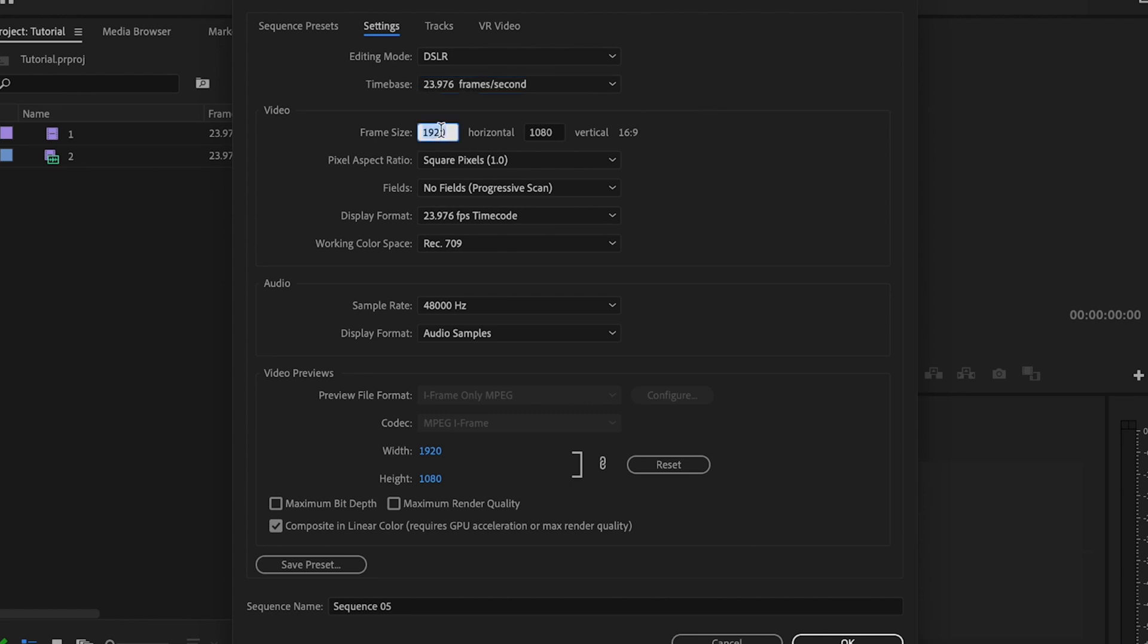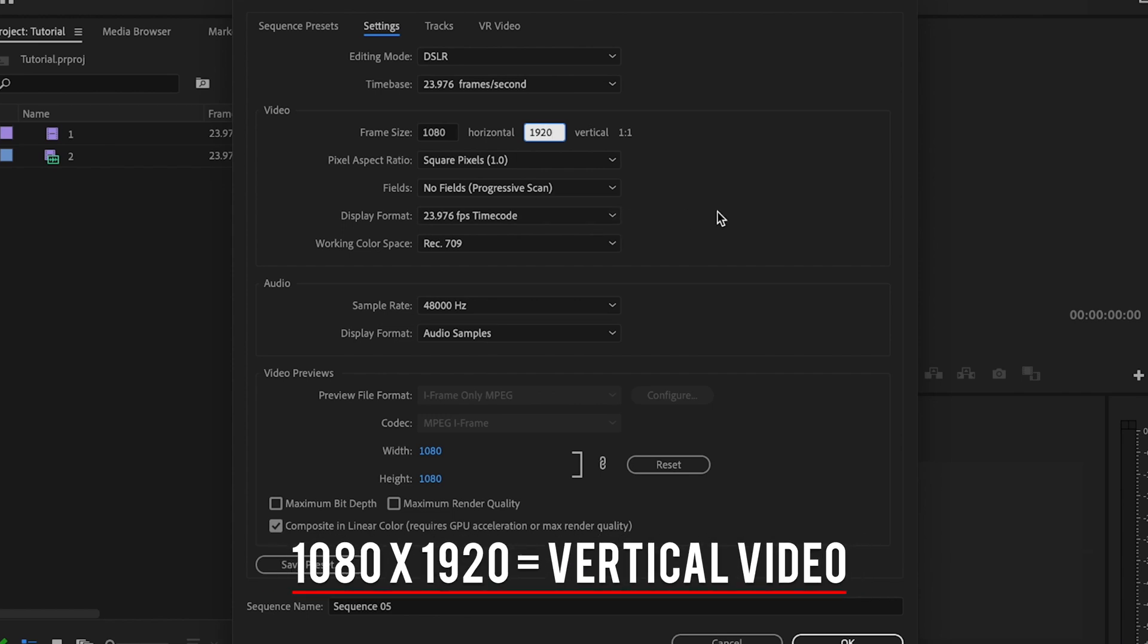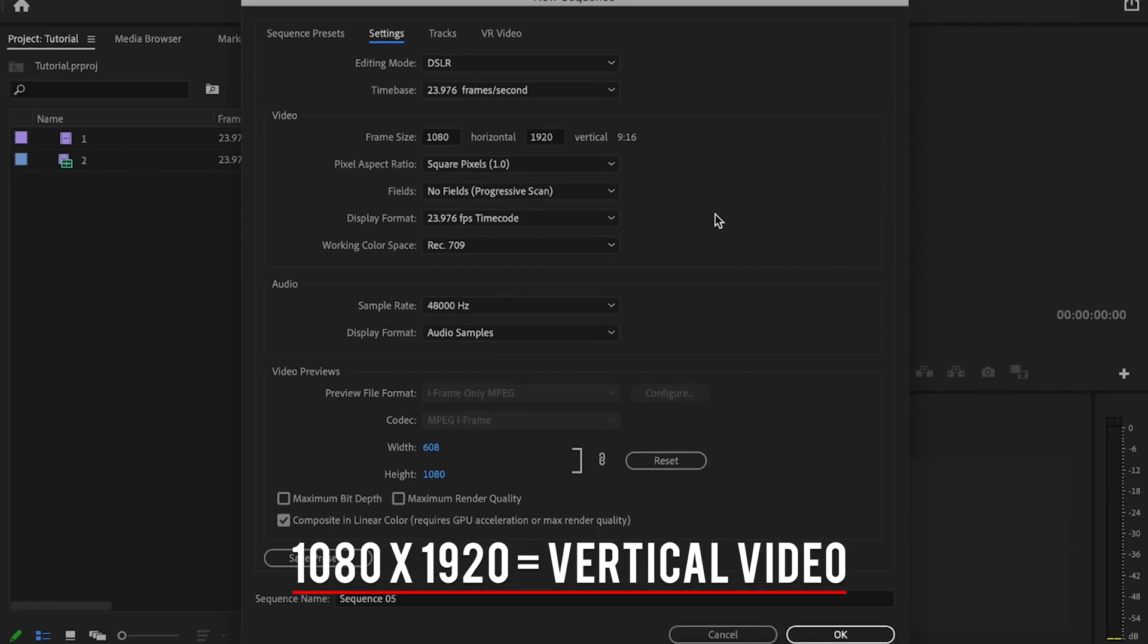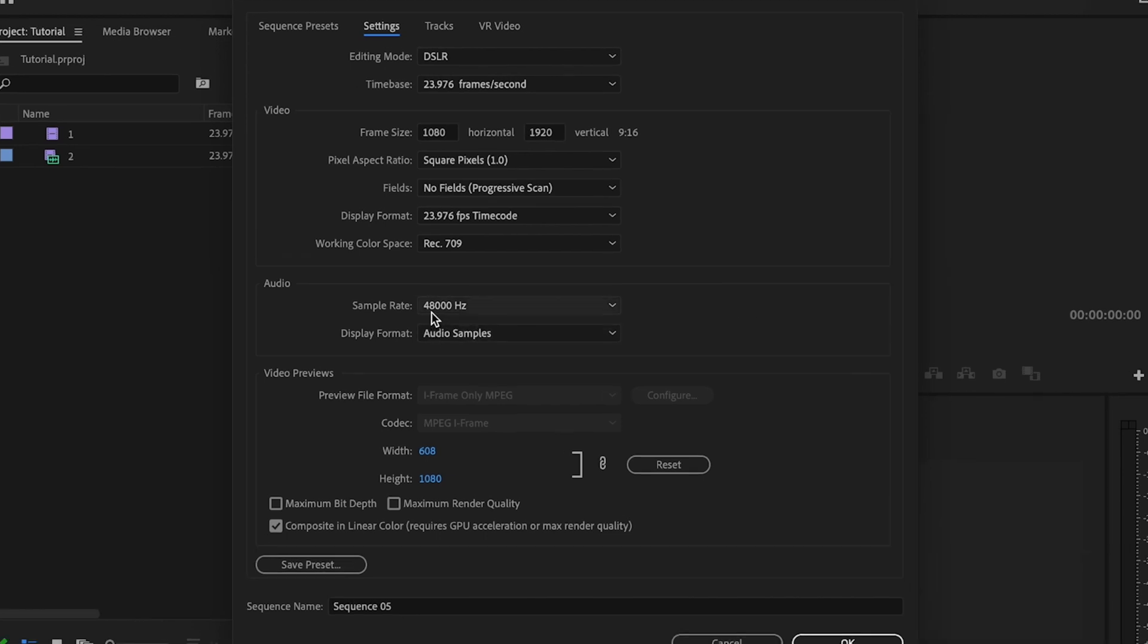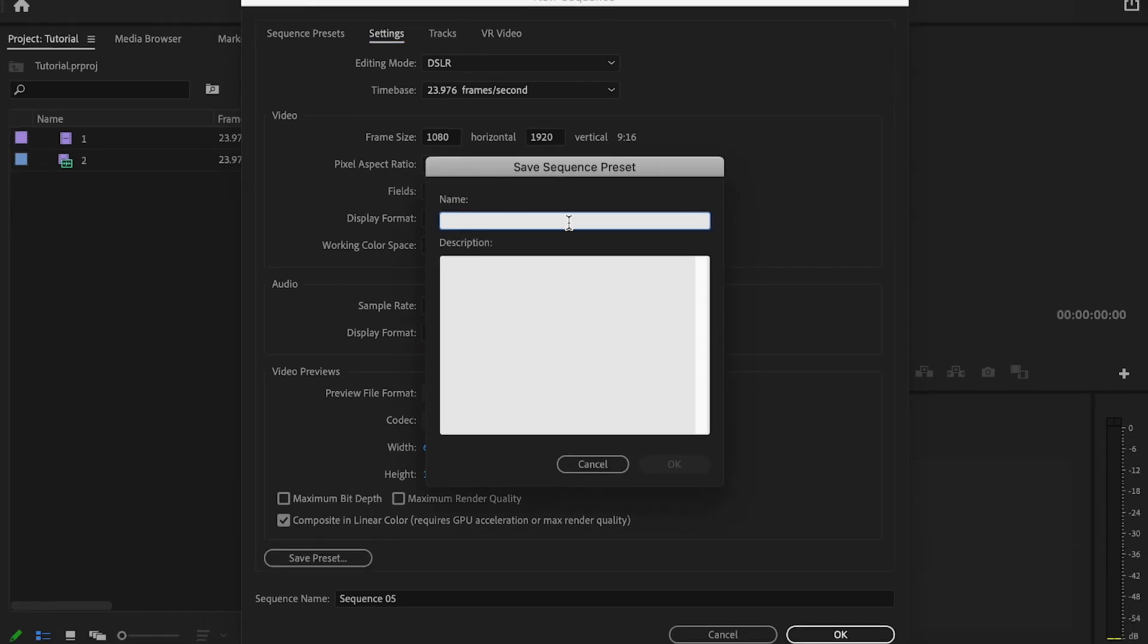Mine's 23.976 or 24 frames per second. Then for frame size, this is extremely important. You want to make sure that you set it to 1080 by 1920. This is going to tell YouTube that the video that you're uploading is a YouTube short. For pixel aspect ratio, just make sure that it's square pixels 1.0. No fields, progressive scan. Display format should be the same as your frame rate, 23.976 frames per second. Sample rate should be set to 48,000 hertz.